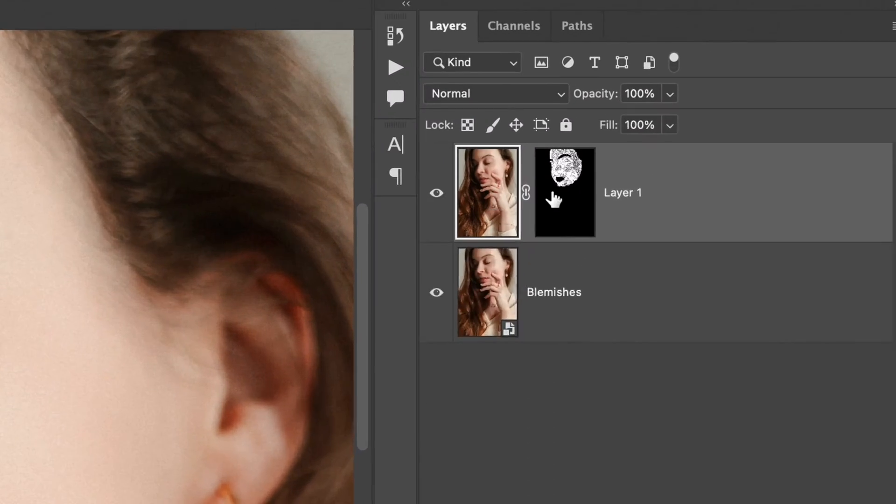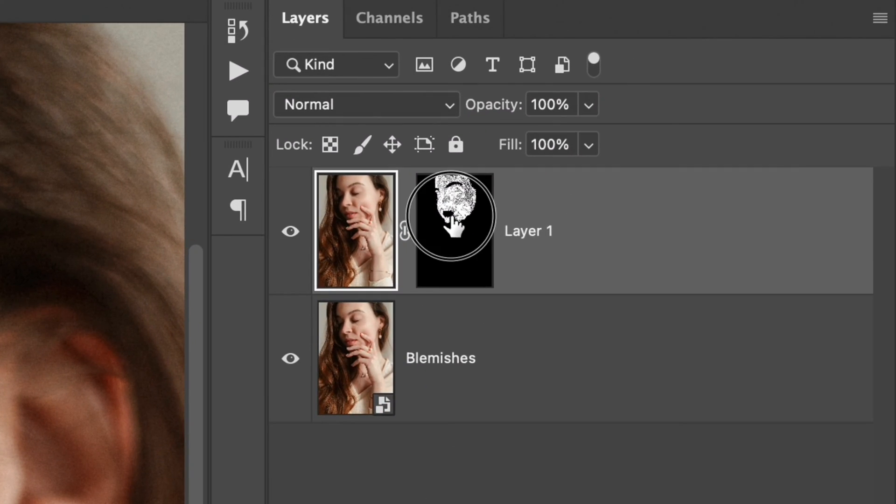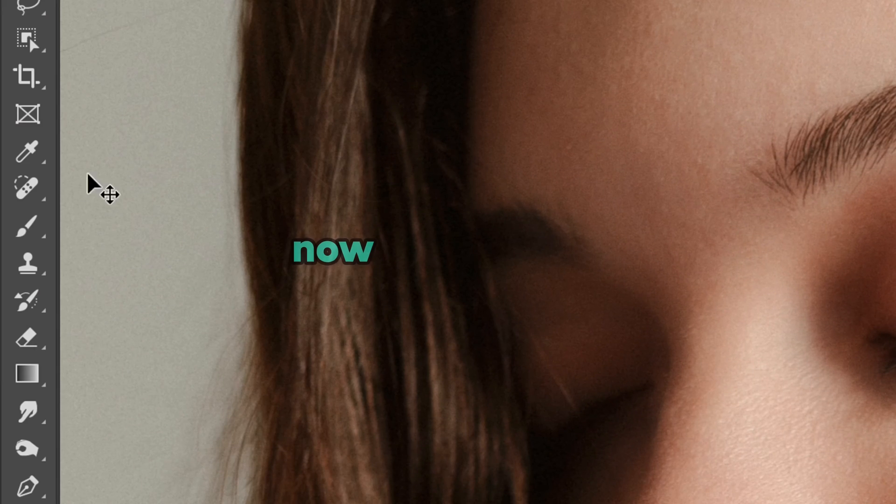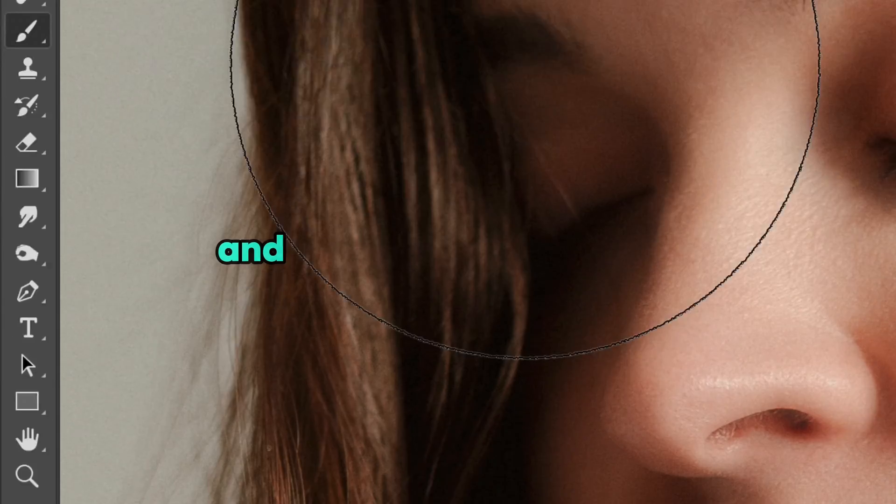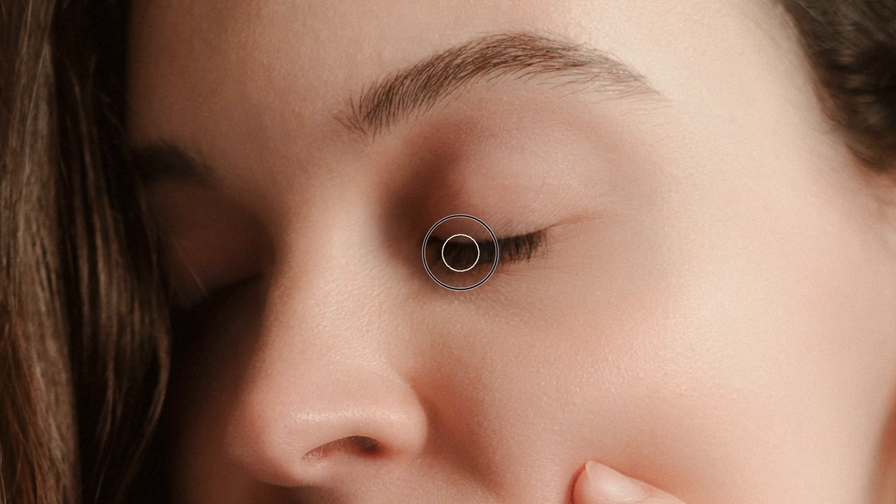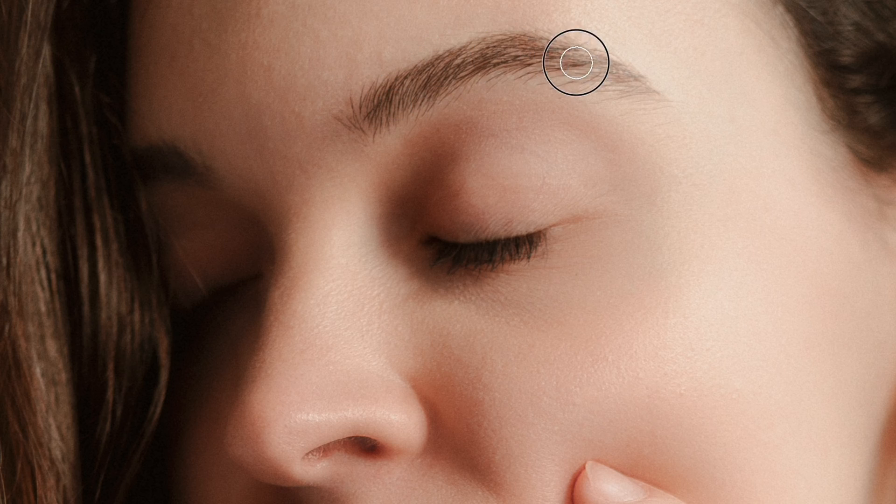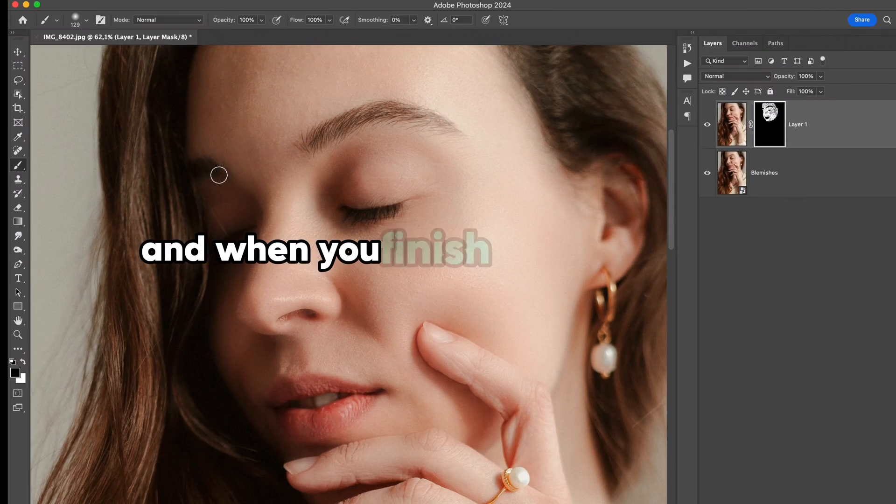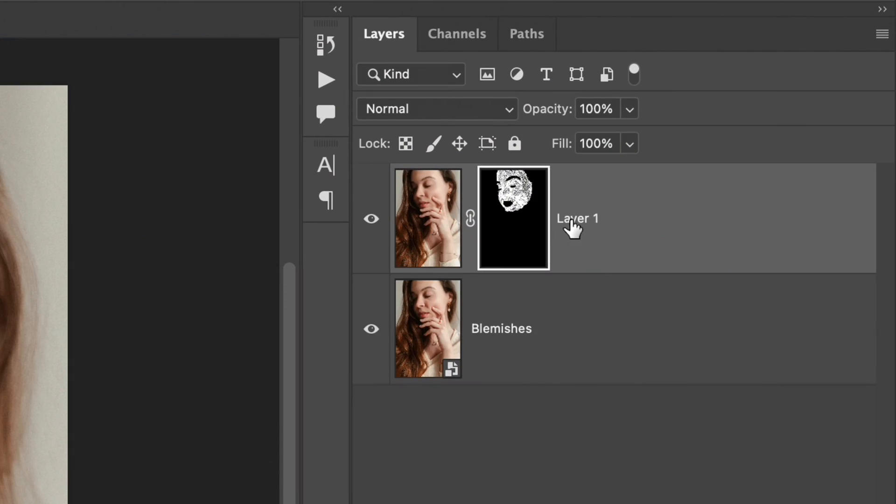To bring these details back, select the mask layer we created. Choose brush and with black main color, start to paint over those details to bring them back. When you finish with this step, rename this layer into skin.